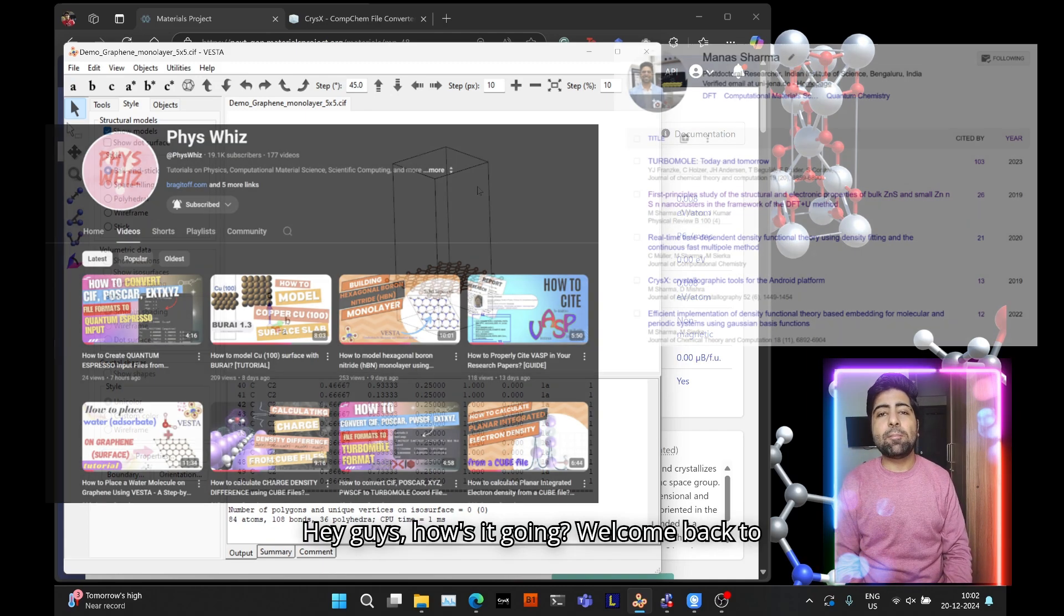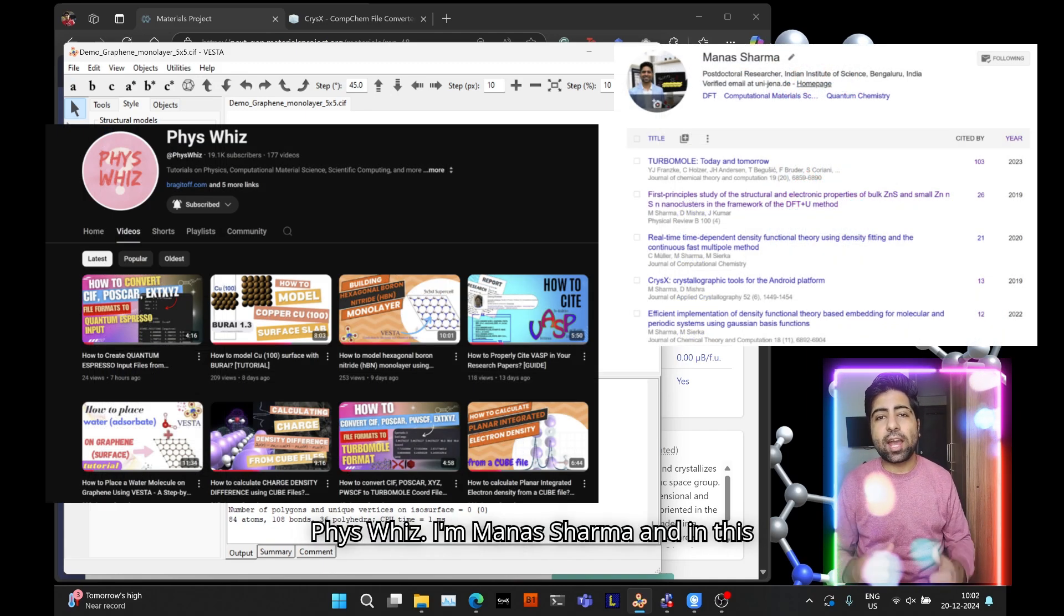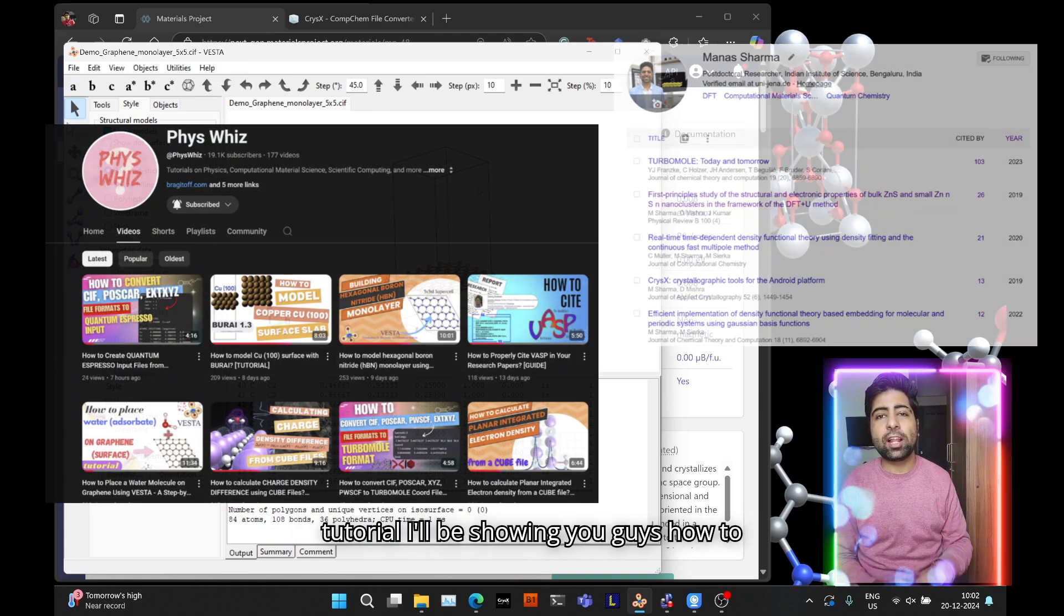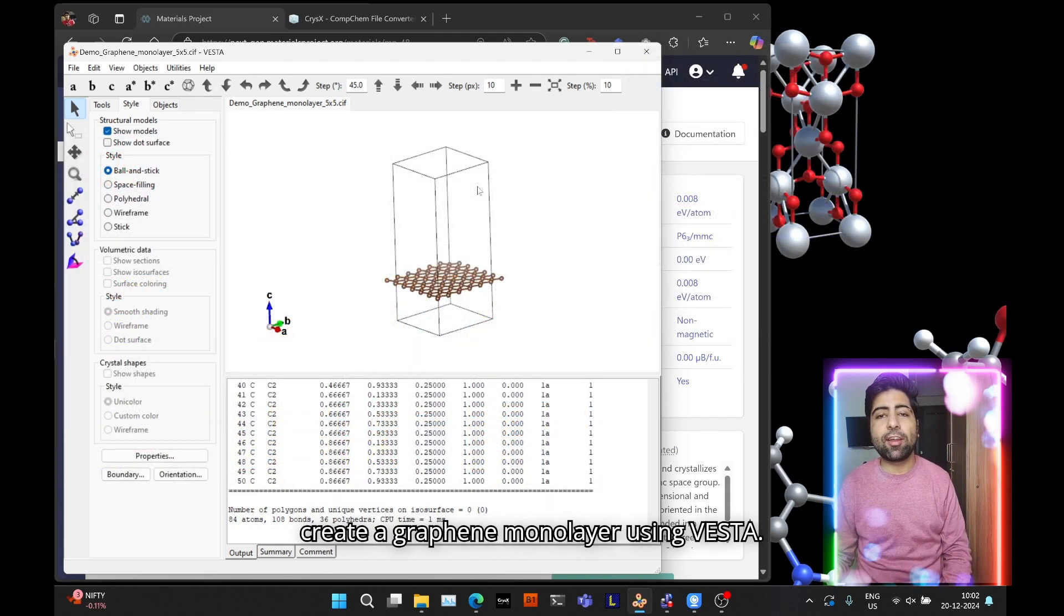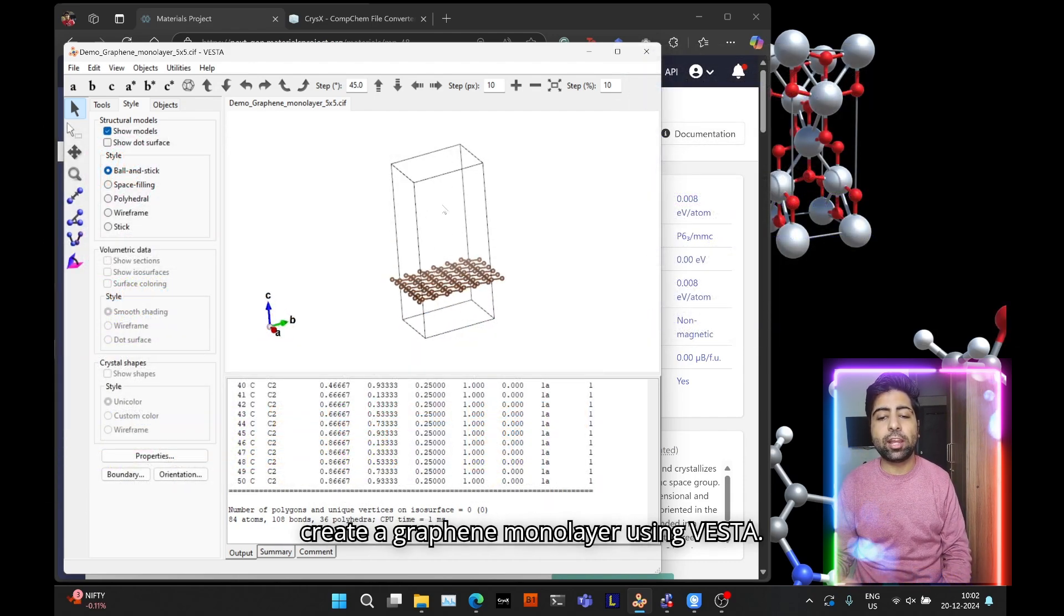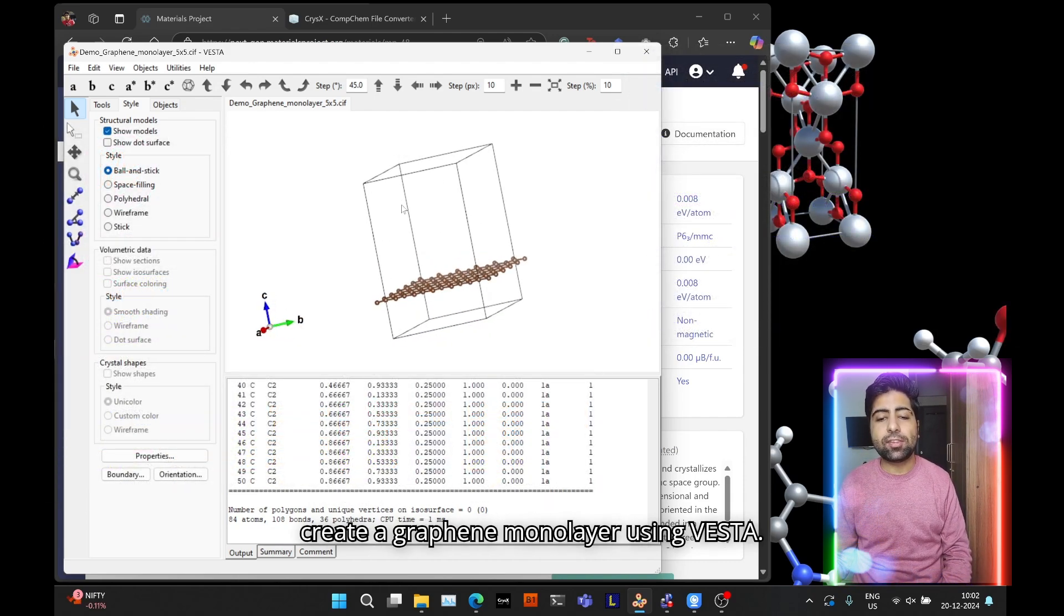Hey guys, how's it going? Welcome back to FizzViz. I'm Manish Sharma and in this tutorial I'll be showing you how to create a graphene monolayer using Vesta.